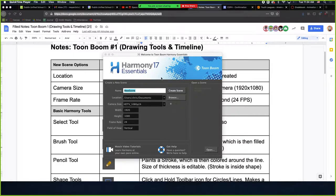What is this box to make a new scene? One thing that I dislike about the word scene is that I think of a Harmony scene as much more analogous to a Maya project.